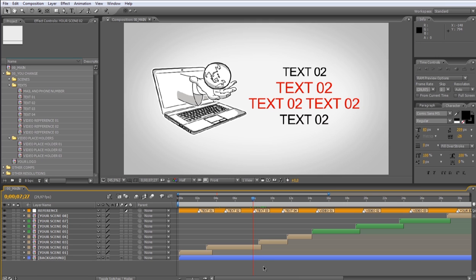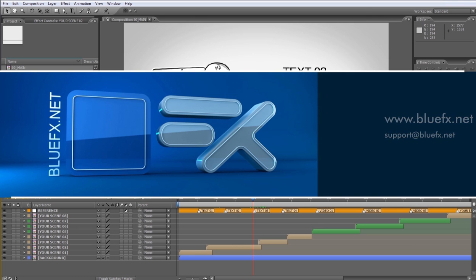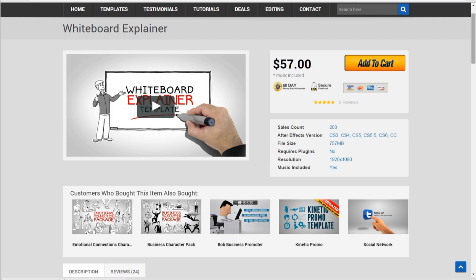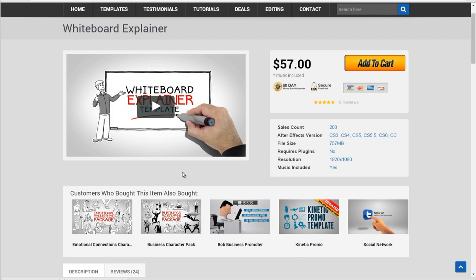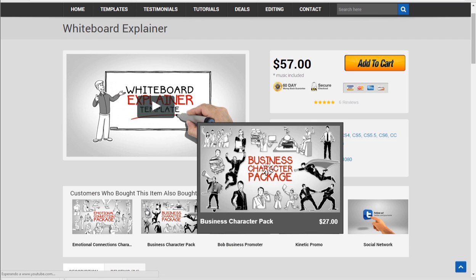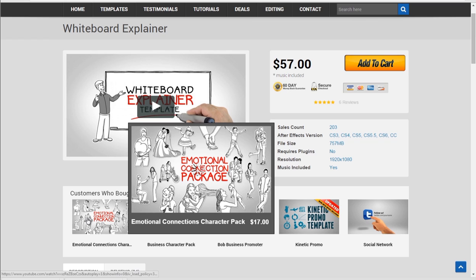Now you know all you need to know to customize this project on your own. If you have any questions about this template, please don't hesitate to contact our support team at BlueFX.net. If you like this free template, please check out our premium templates. By purchasing these projects, you support us and help to create more free stuff. Thanks for watching. Have a nice day.